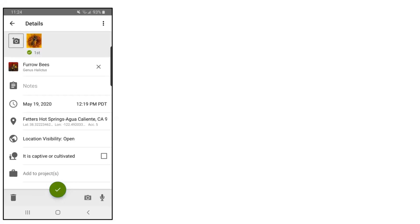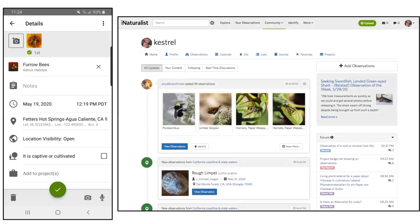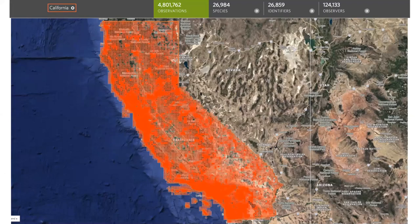I want to talk about the website, because a lot of people only ever make observations and never go to the website — it's so much richer. Here's my dashboard where you can follow people, places, and species. In California alone, there are almost 5 million observations — over 10% of all observations ever made on iNaturalist worldwide — which shows how many active folks are using iNaturalist in California.